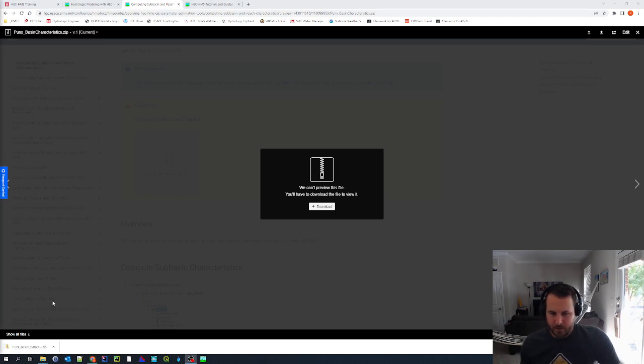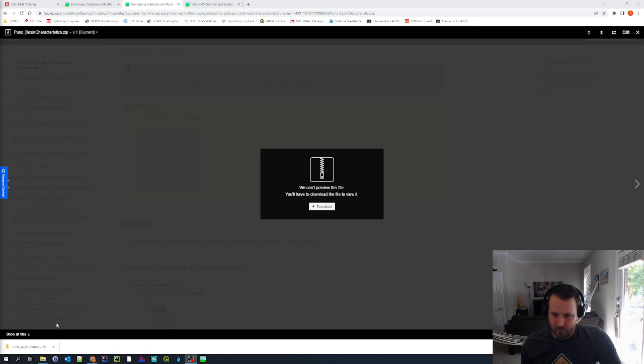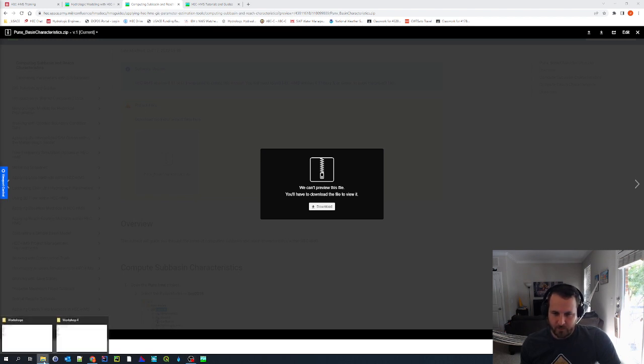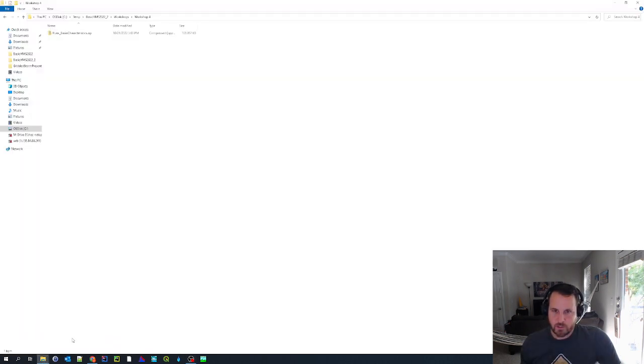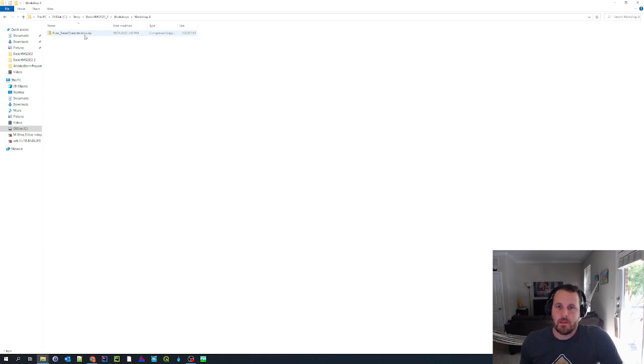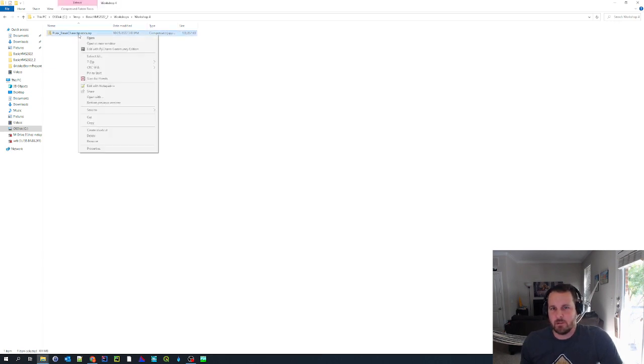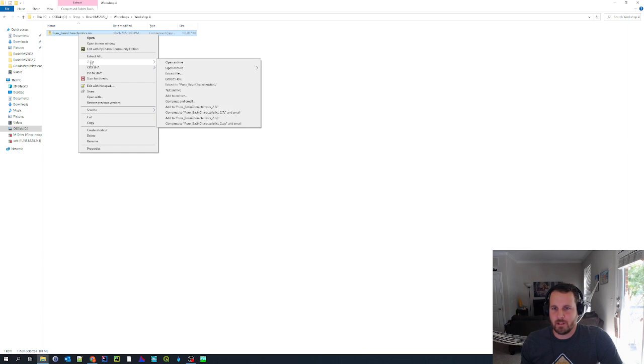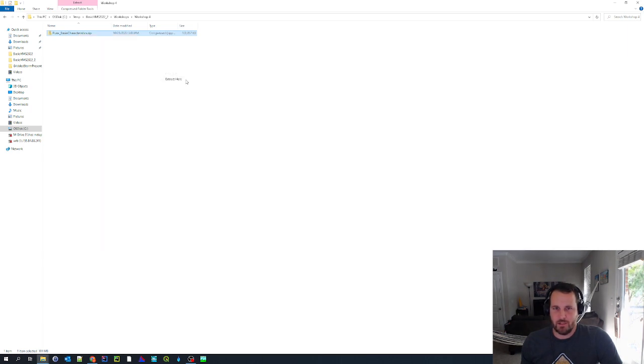All right, now that my files have downloaded successfully, I'm going to go into my workshop folder. And I'm going to select and right click on the zip file. I'm going to go down to 7-Zip and choose extract here.